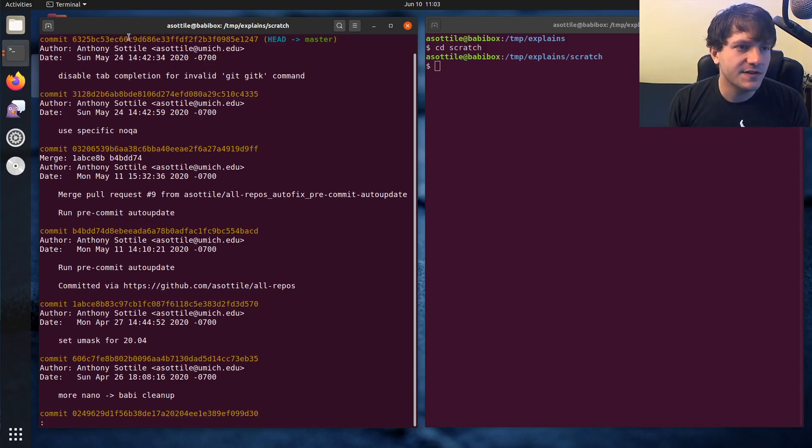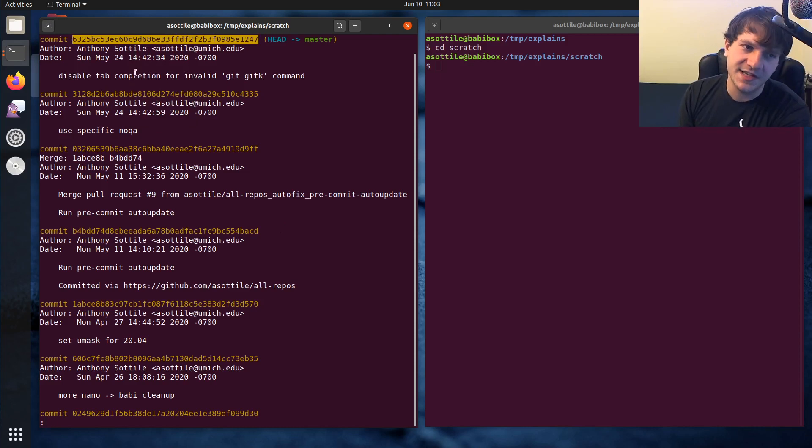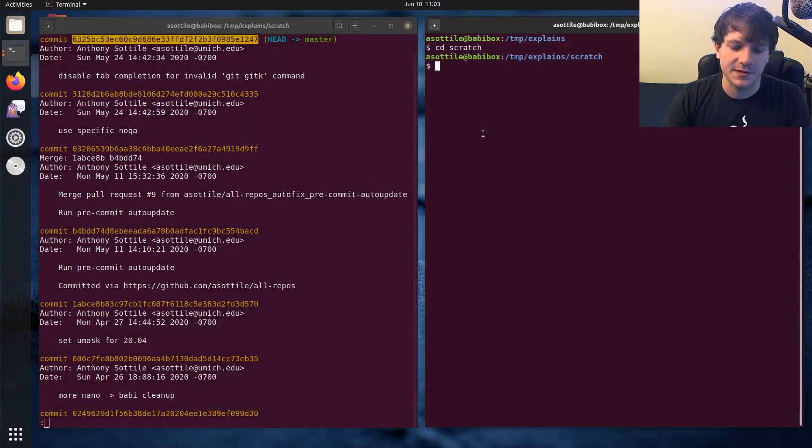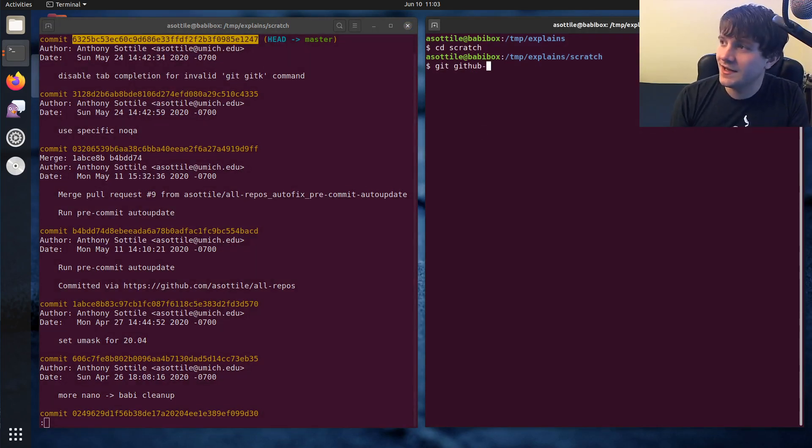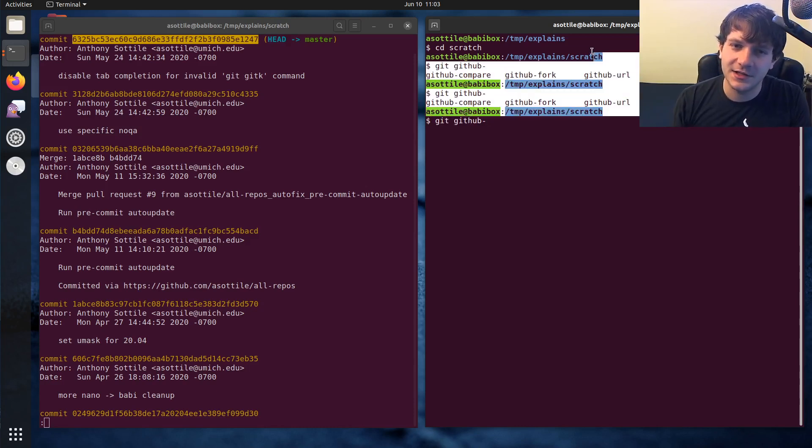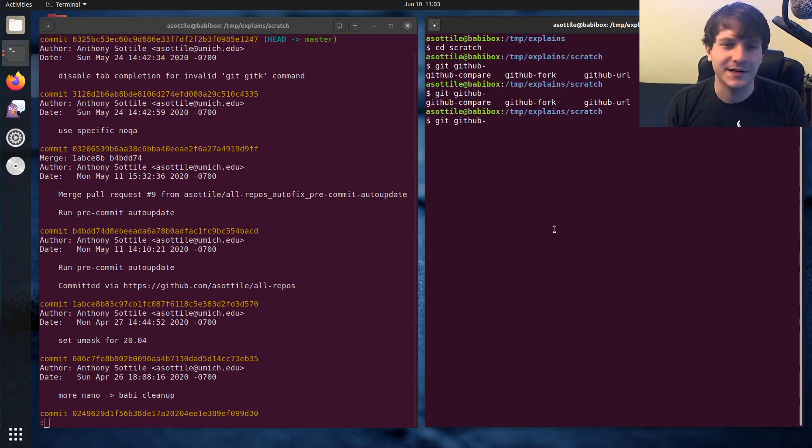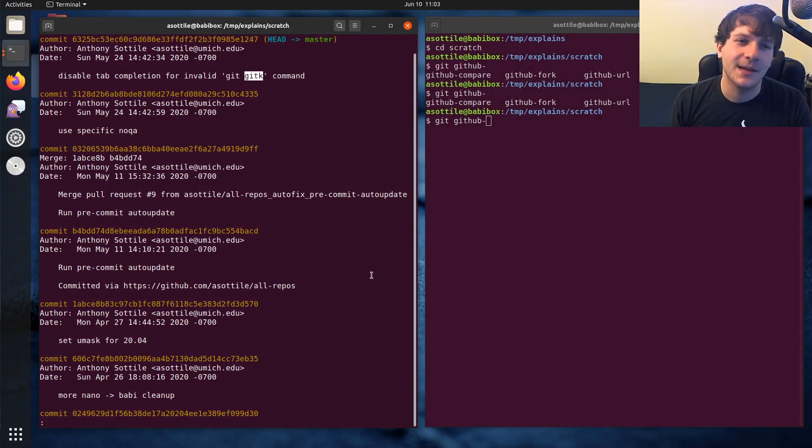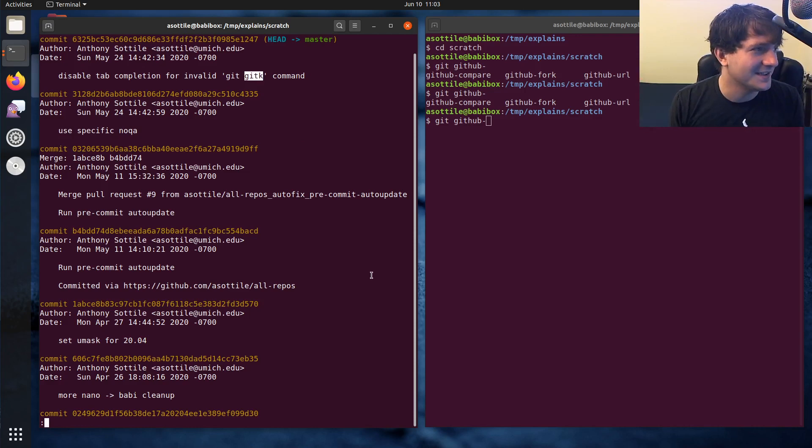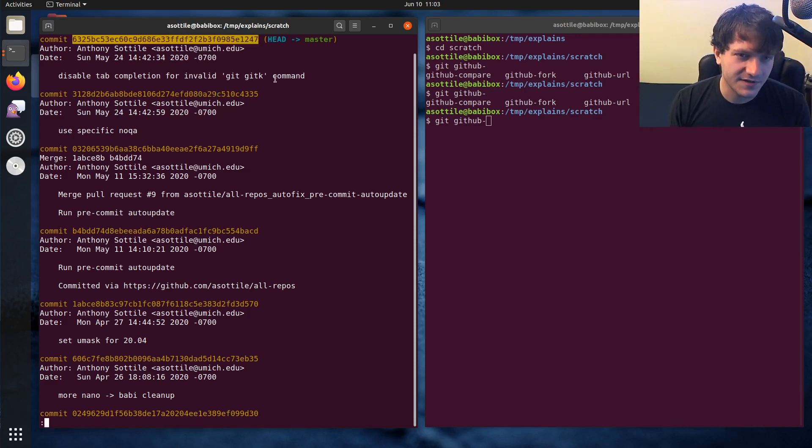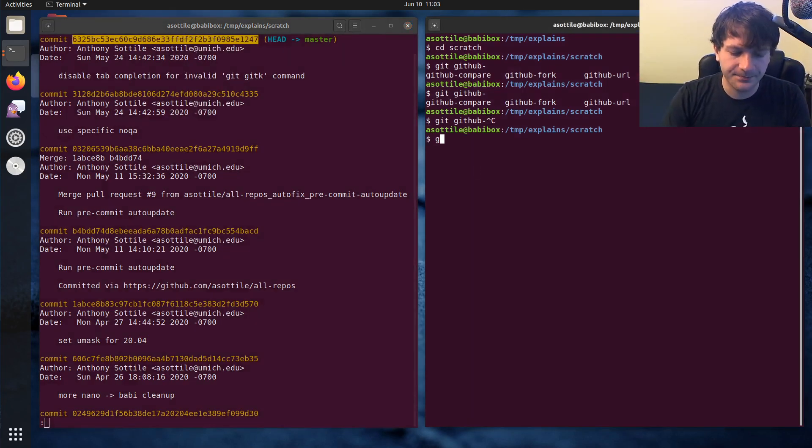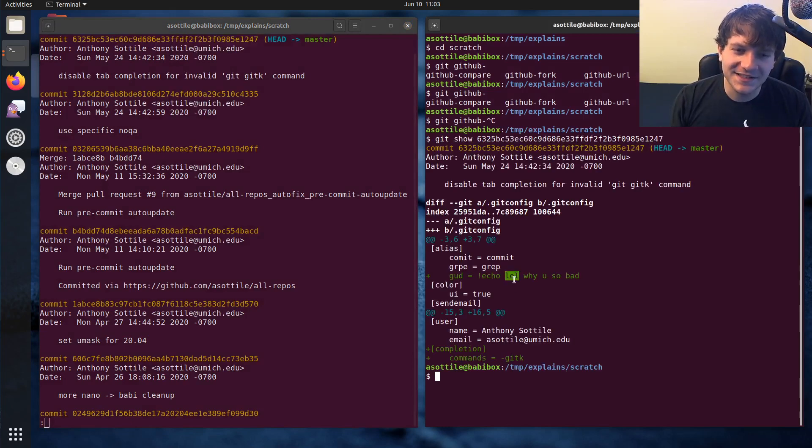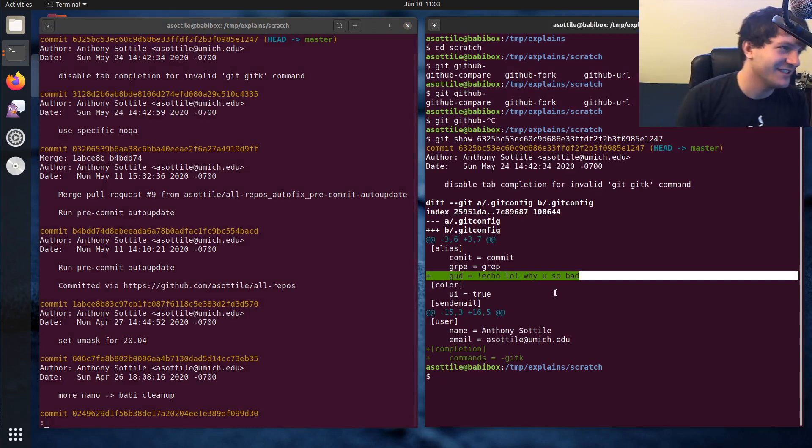You'll notice that I made this commit here where I wanted to disable tab completion for a particular git command, because I use git, git, and then tab to do my GitHub special aliases. But before I disabled git gitk, it would try and tab complete this command, which actually doesn't exist. There is no git gitk command. It's a bug in git. But if you look at this patch here, you'll see that I accidentally committed something else that's unrelated to this patch.